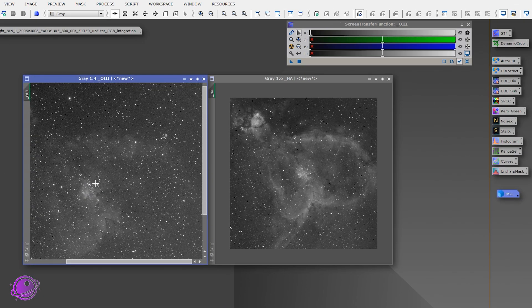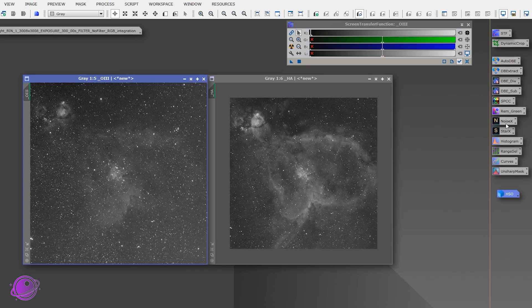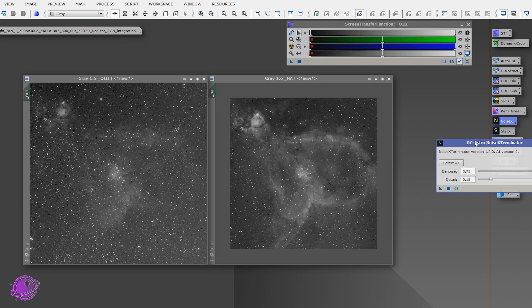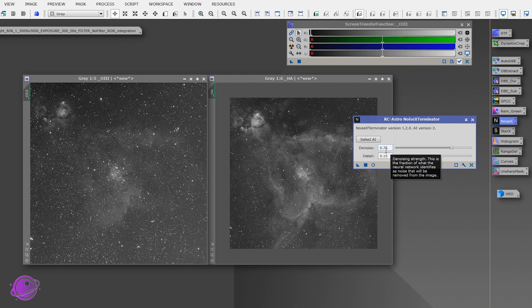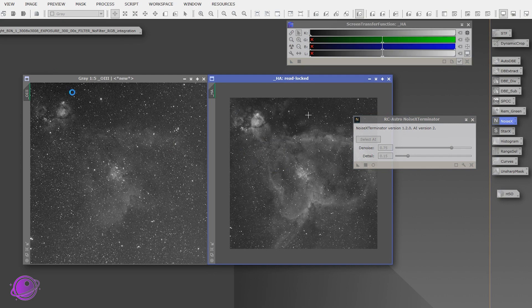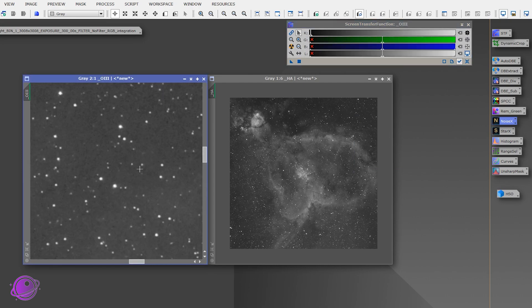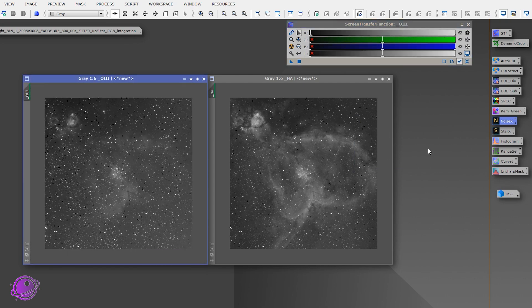And zooming in, there's a little bit of noise. So the next thing I'm going to do is I'm going to click on Noise X and remove some noise. You can use any of your favorite noise reducer. I use Noise Exterminator. I just do 75% denoise and then 15% detail. And I'm going to do this on both of my O3 and HA images to make it a little bit better. All right, so the noise has been terminated. It looks much better.